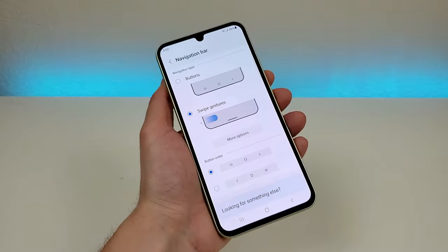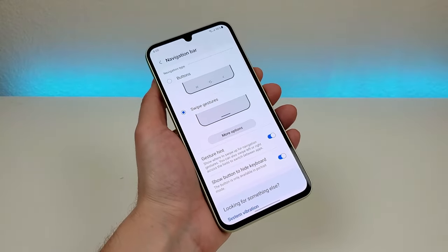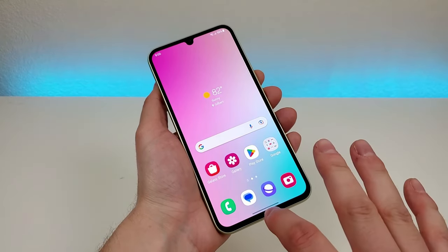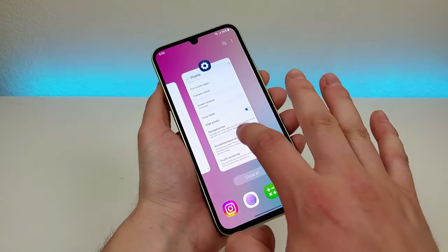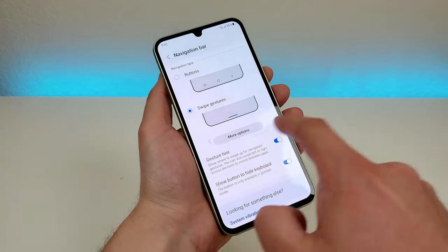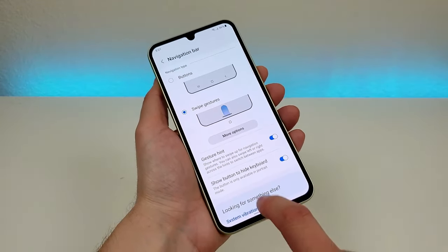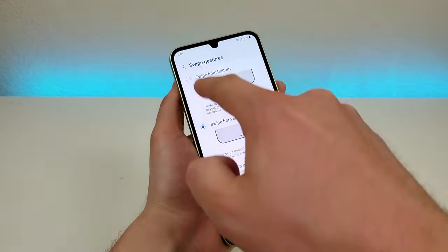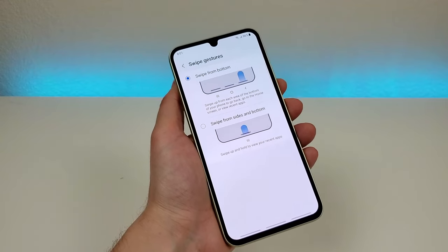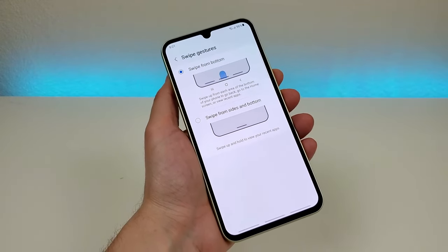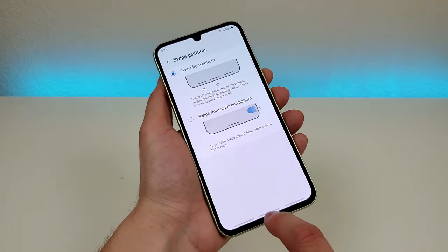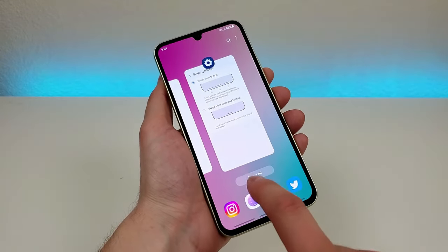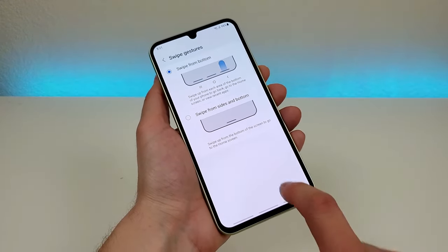If you go to swipe gestures you'll lose those 3 buttons but in exchange you get a tiny line at the bottom. With gesture-based navigation you swipe partially up to go to your recent apps, swipe from the side to go back, and swipe up to go home. There are further customizations — go to more options and there's an option called swipe from bottom, which is kind of a hybrid of the two. Swiping up on the middle line takes you home, swiping up from the line on the left takes you to recent apps, and swiping up from the line on the right takes you back.